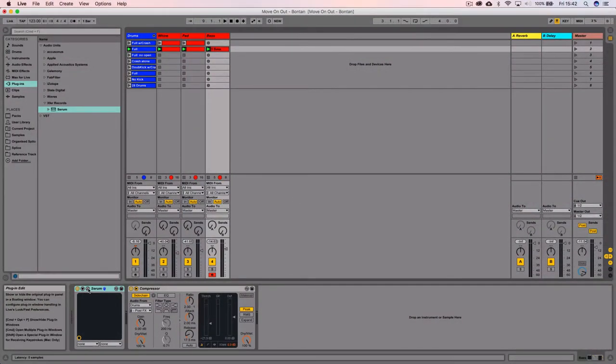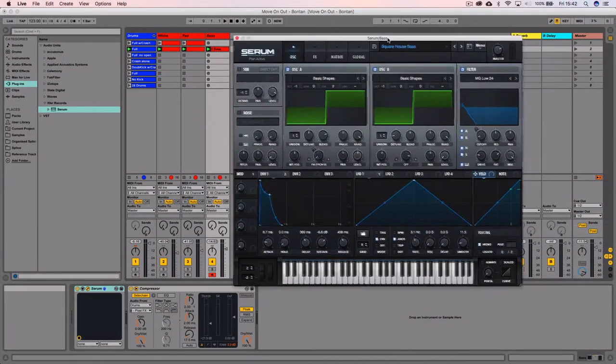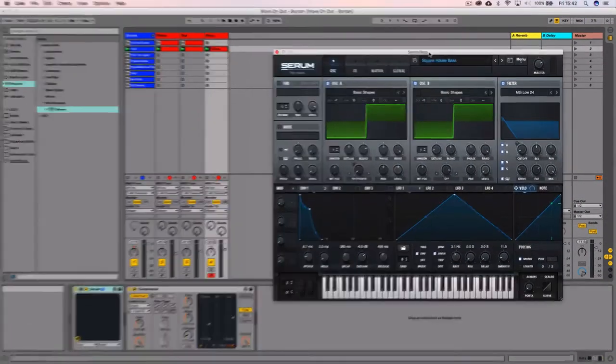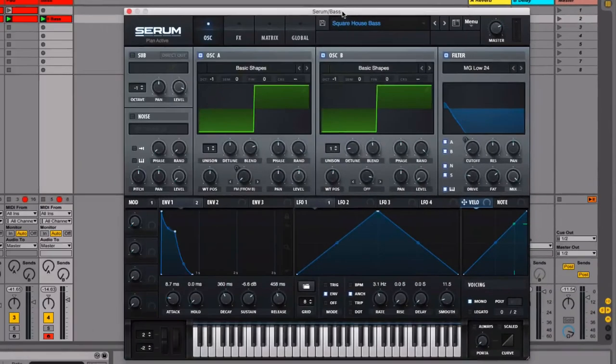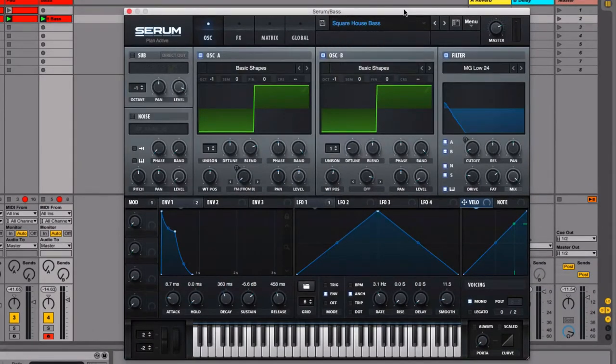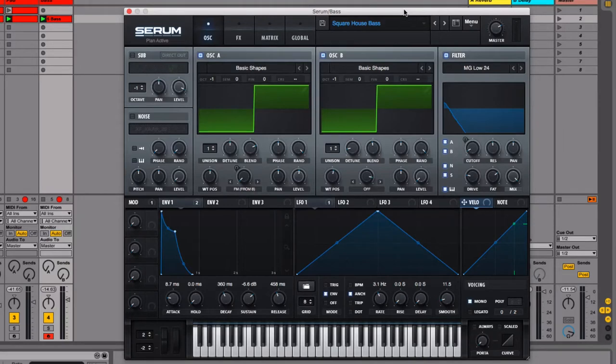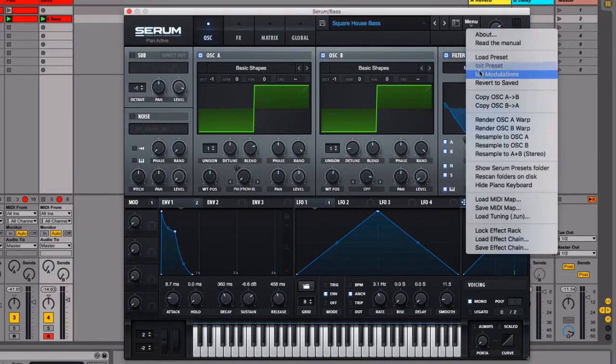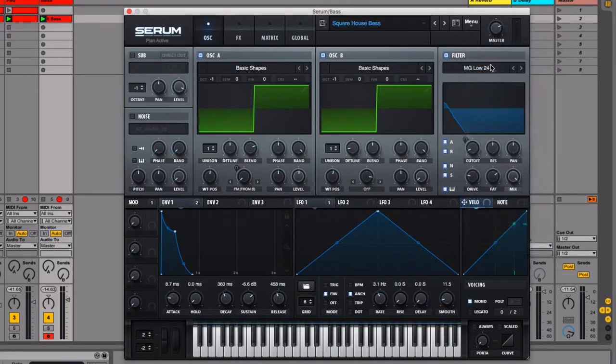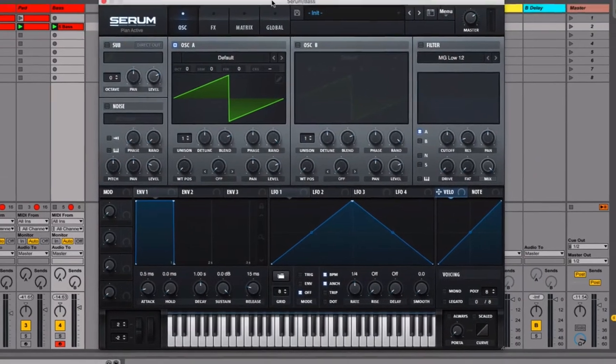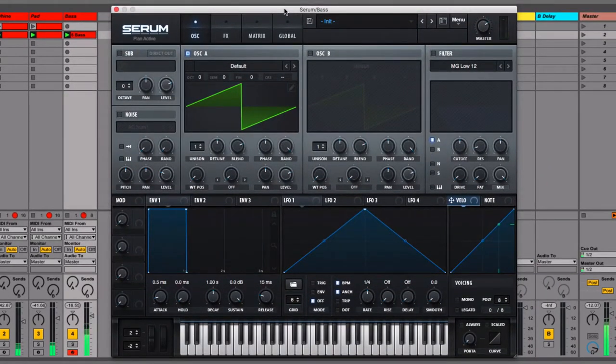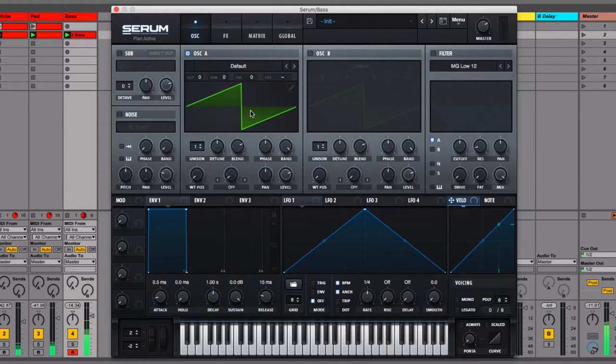So let's go ahead and open up Serum. This is the preset that I'm using, a preset that I made and then saved which I'll show you how to do. What I'm going to do is initialize this preset, essentially just reset it so we start from scratch and you see how to build this brick by brick. Let's go to the menu, initialize preset. So let's have a listen to this. That doesn't really sound much like we want it to.